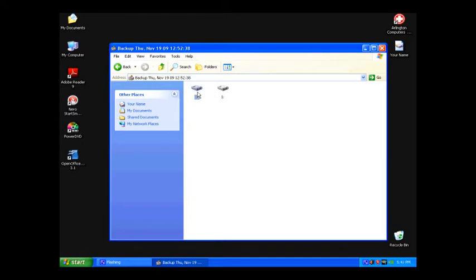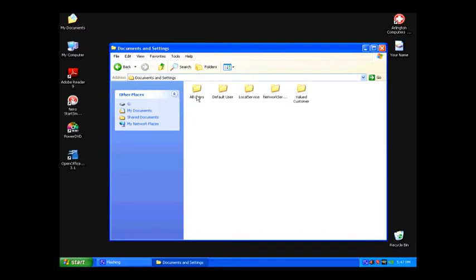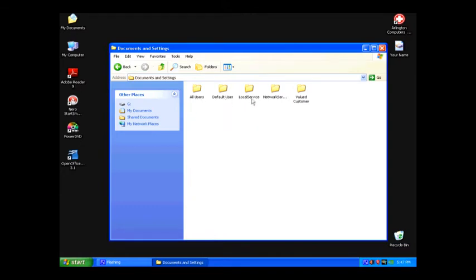Click on one, and as you can see here, we have our Documents and Settings folder. Once you click on that, it will show you the individual users you had on your computer before the reload. Each one has their own data - maybe you had a son with music and a daughter with pictures - but I know we have data in the Valued Customer user account that we want to retrieve.